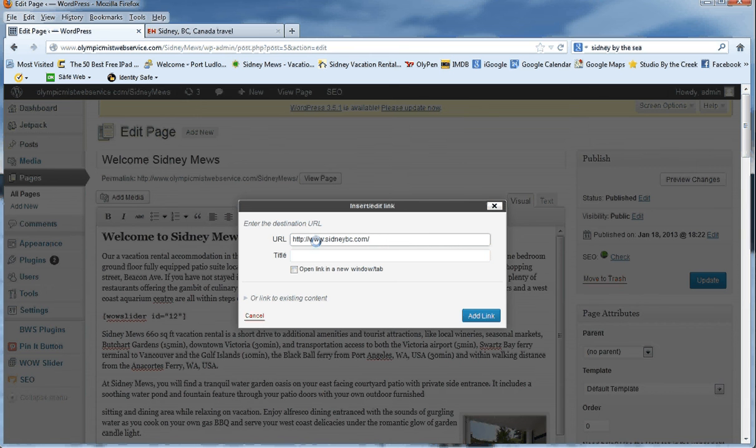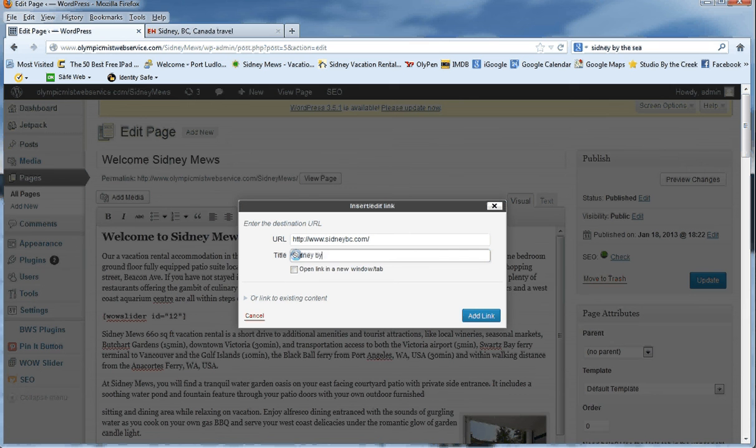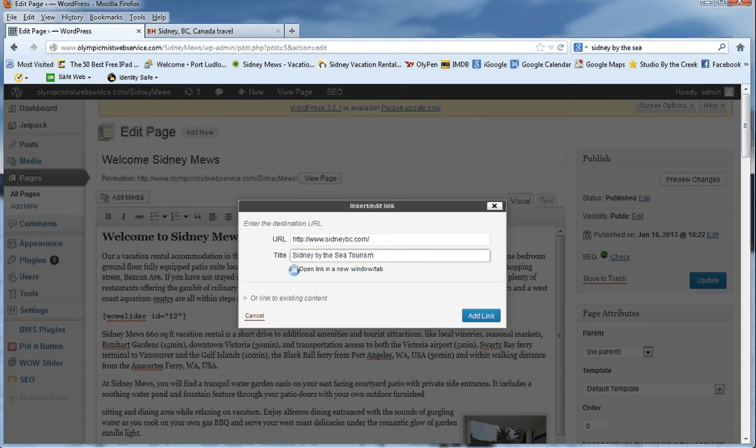Give it a title like Sydney by the sea tourism. And this is very important: this is open link in new window or tab. If you're sending somebody out of your website, it's a really good idea to check this.